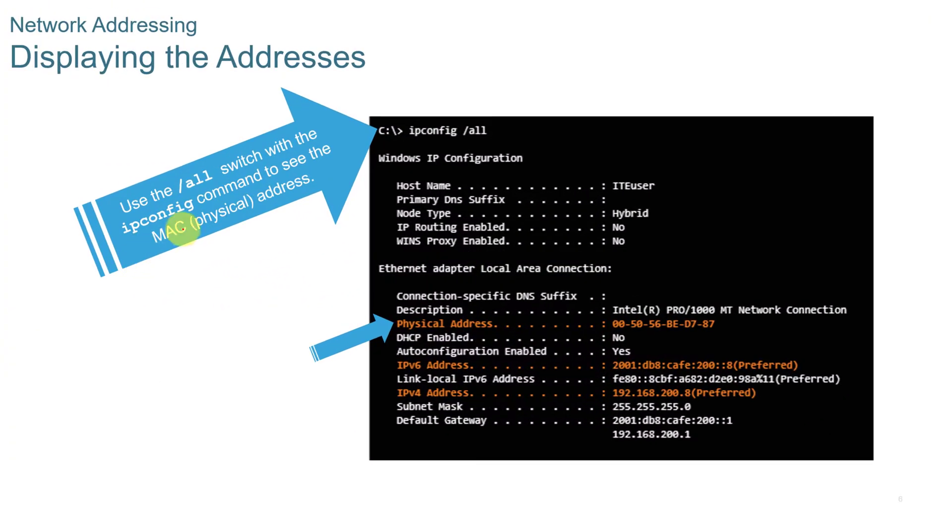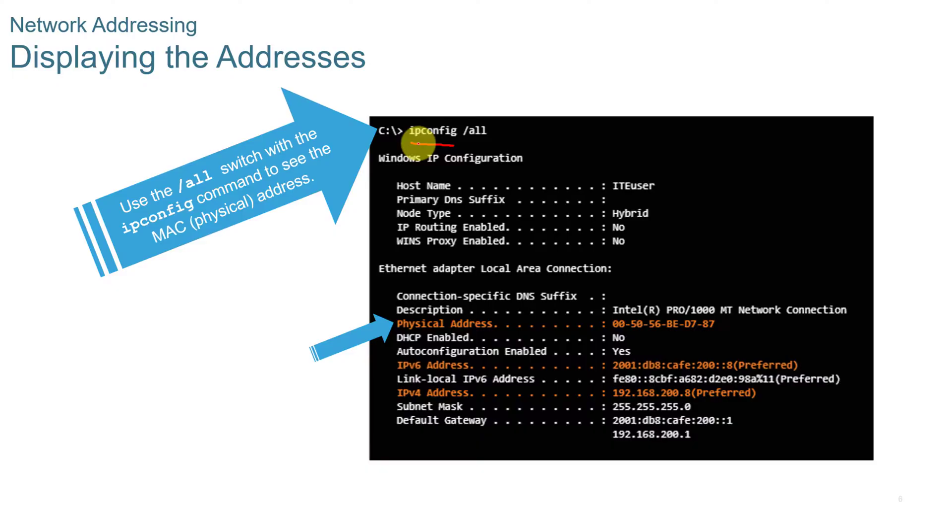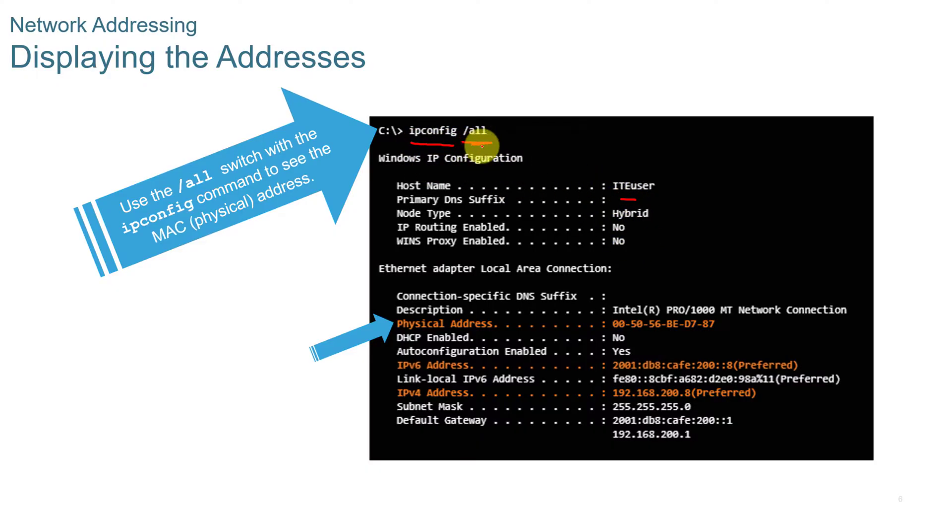On Windows, and the same for Linux, you can show your address by typing ipconfig or ifconfig on Linux. The Windows IP configuration will show you the host name, and if you do the slash all command, you'll see all the information about your IP configuration.